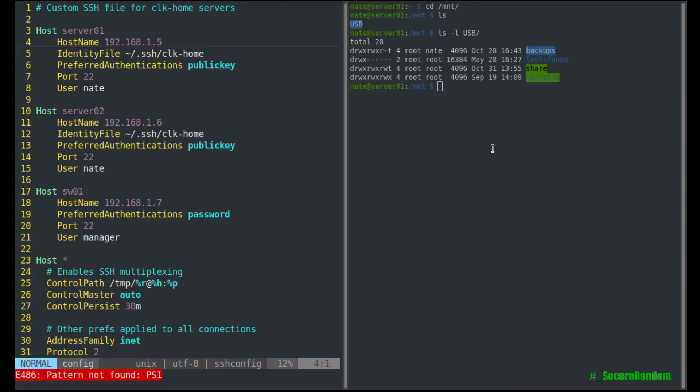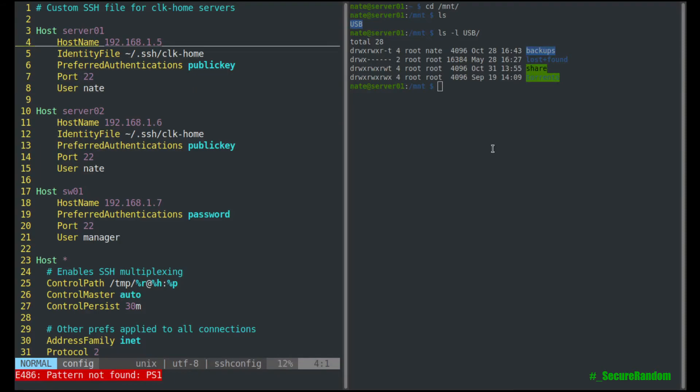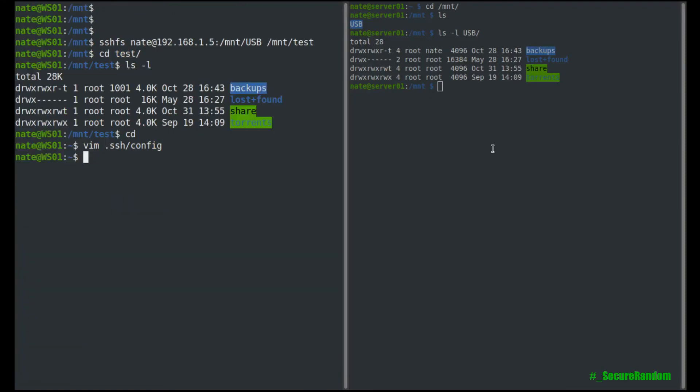With the IP address, I have the identity file, preferred authentication, which means it's just going to try that first. It's going to skip password authentication, the port, and the username. So if I wanted to speed this up a little bit.